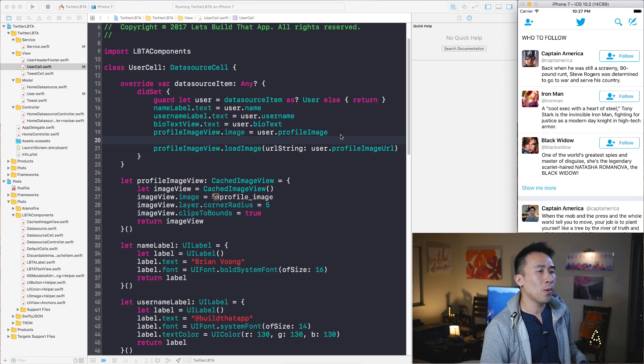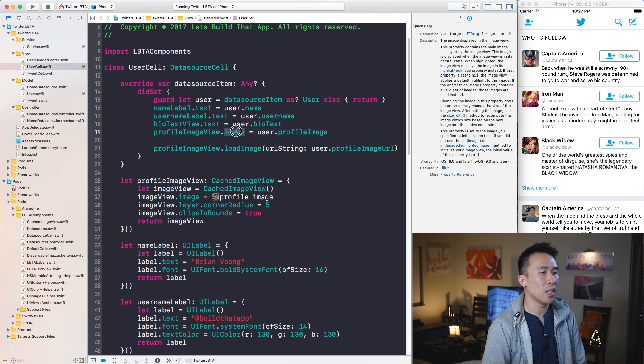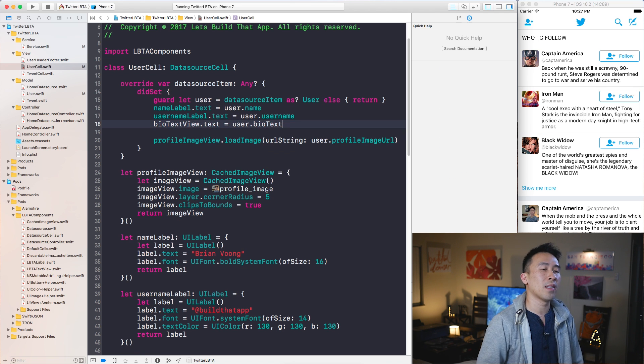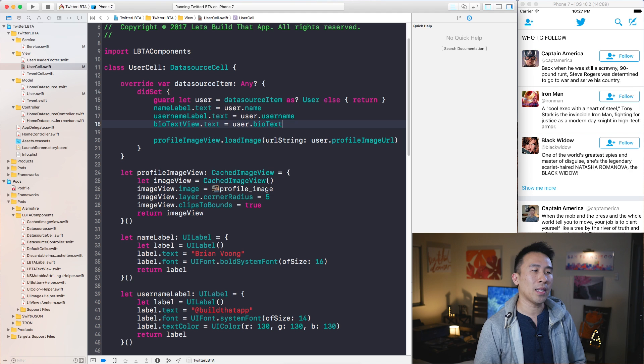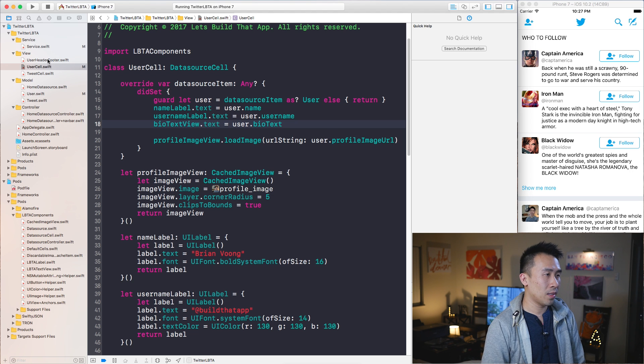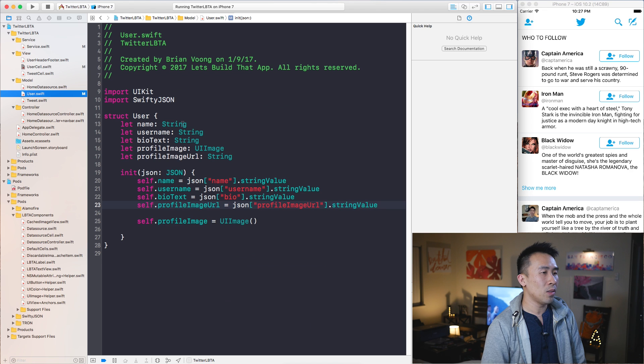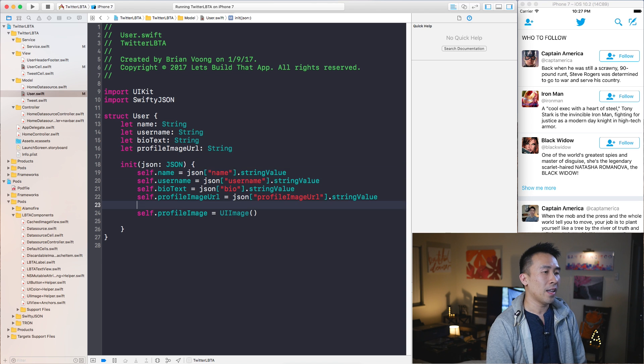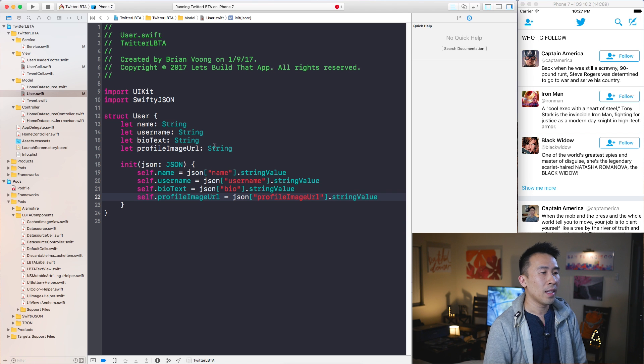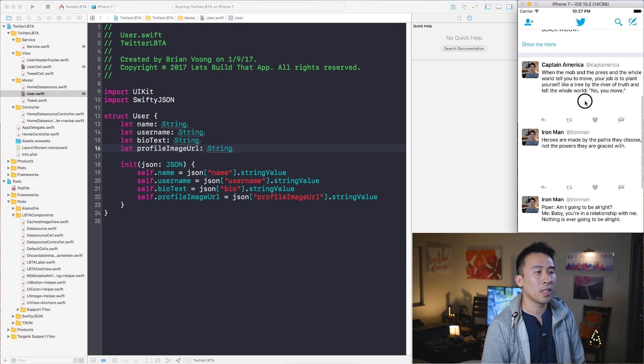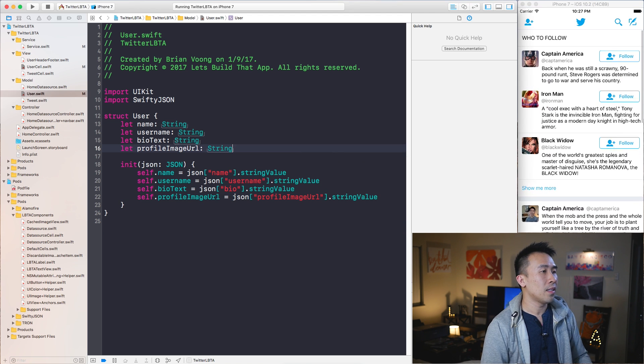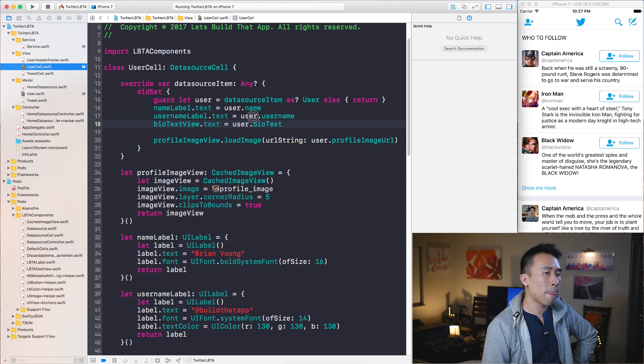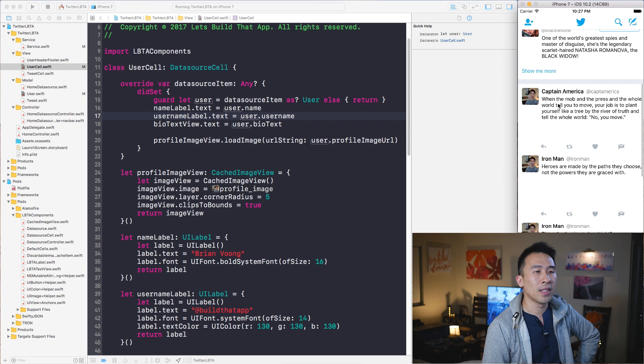One thing I want to clean up here inside of this user cell is this profile image property from the user. I don't really need it anymore because I'm expecting all my images to come from an external source, so I'm going to remove that. In the user object let's remove profile image here and this very silly property setting down here.